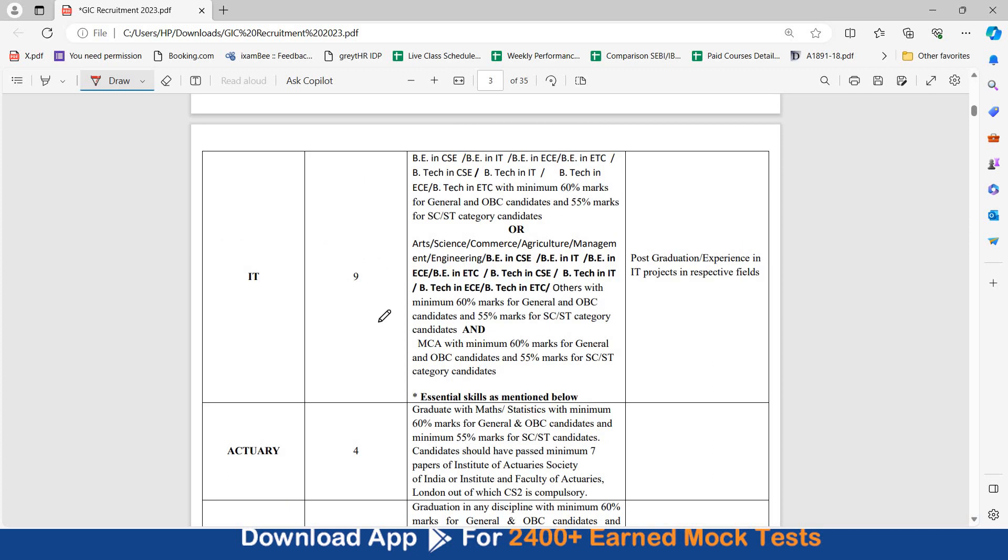For IT stream, there are 9 vacancies. In education qualification, you need to have a BE, BTech. It can be in Computer Science, IT, ECE, ETC, CSE, BTech in IT, BTech in EC, BTech in ETC with minimum 60% marks for General OBC candidate or 55% for SC ST candidates.